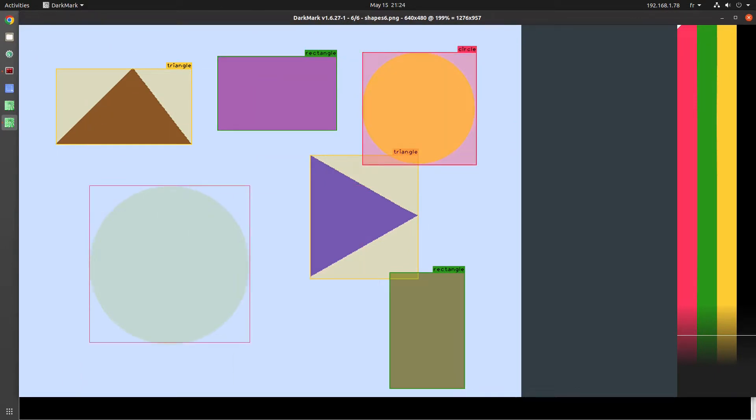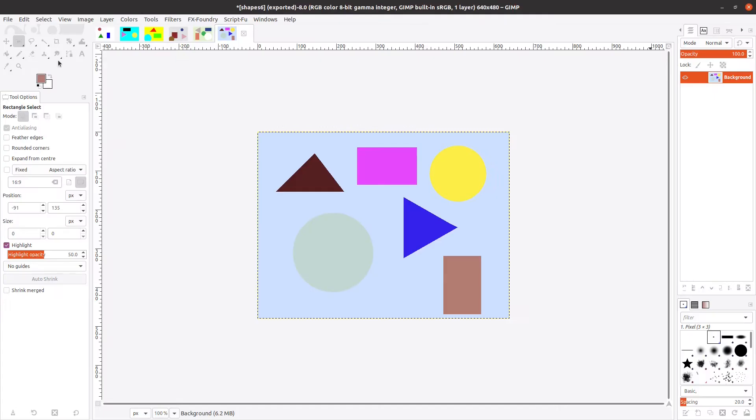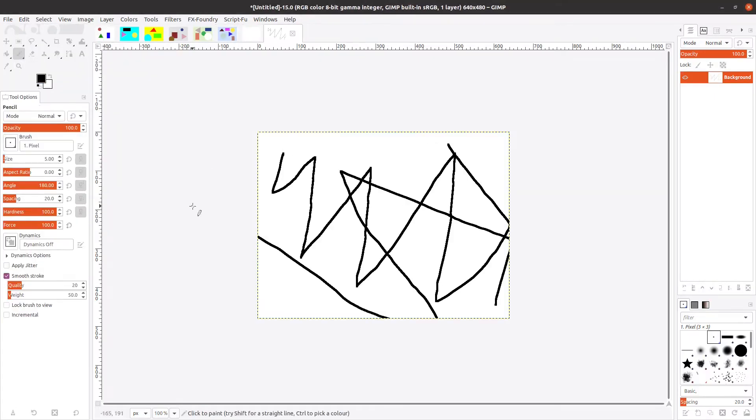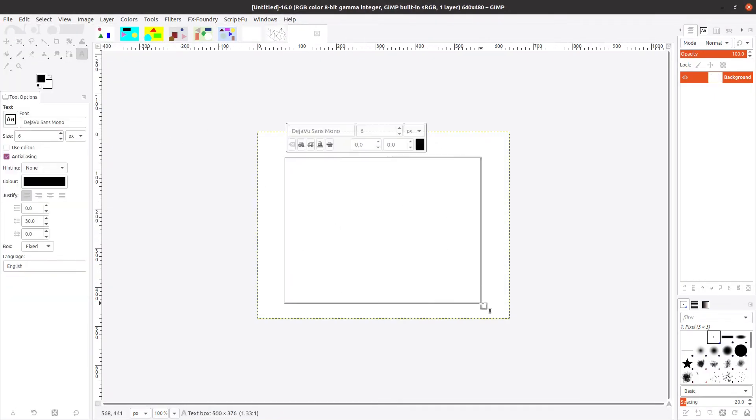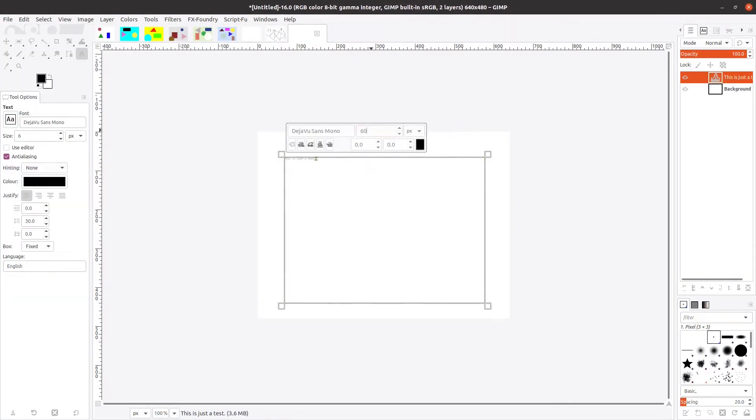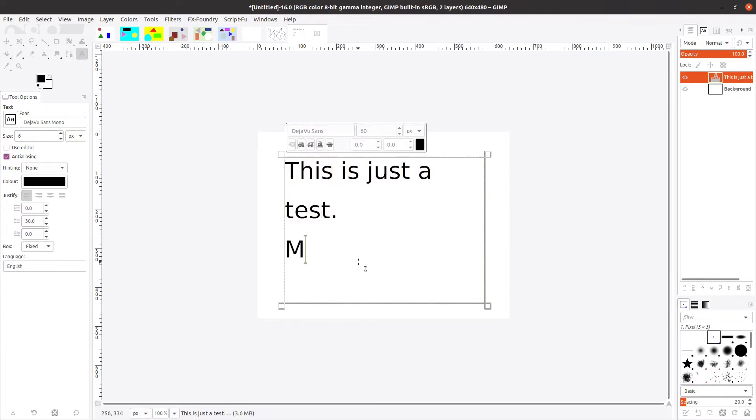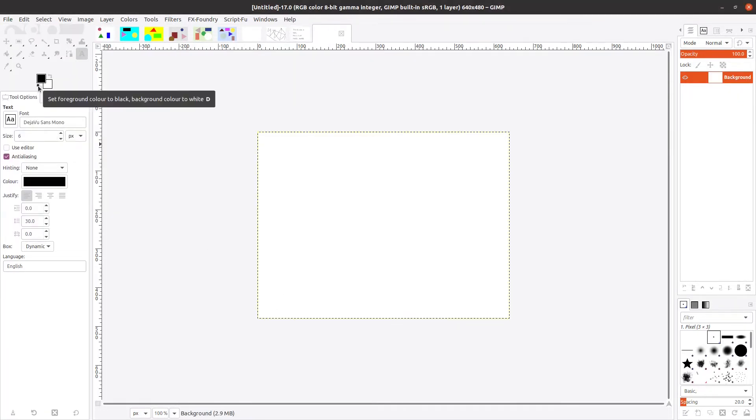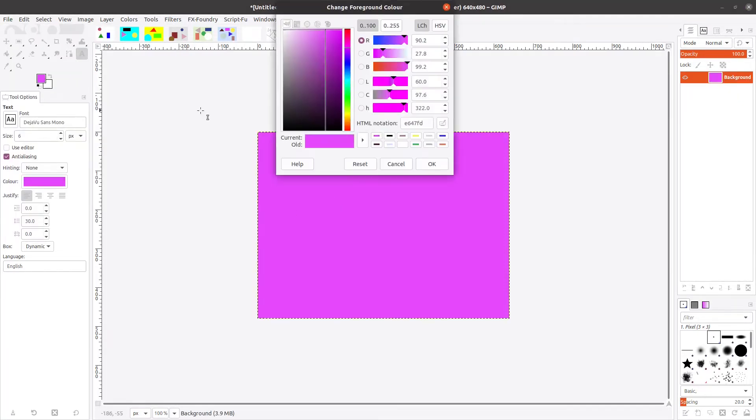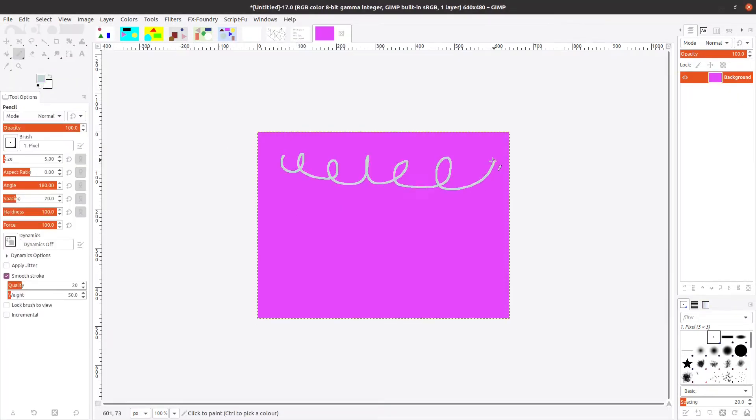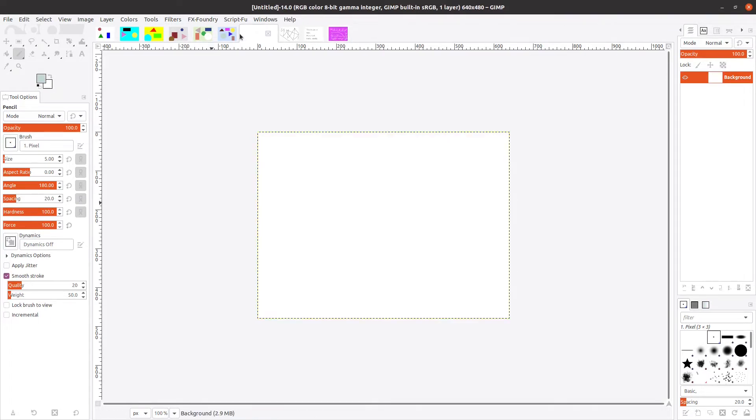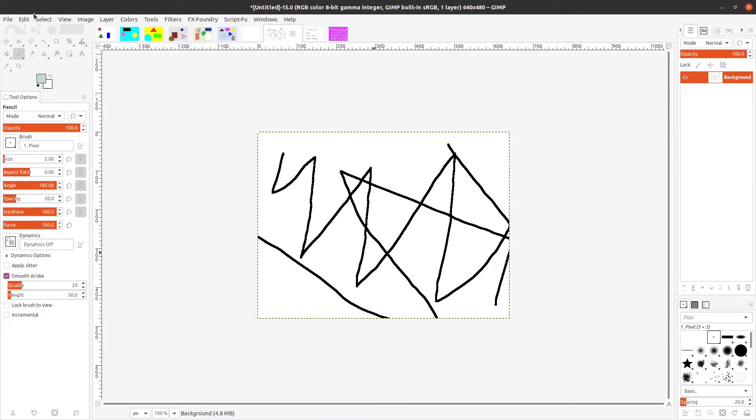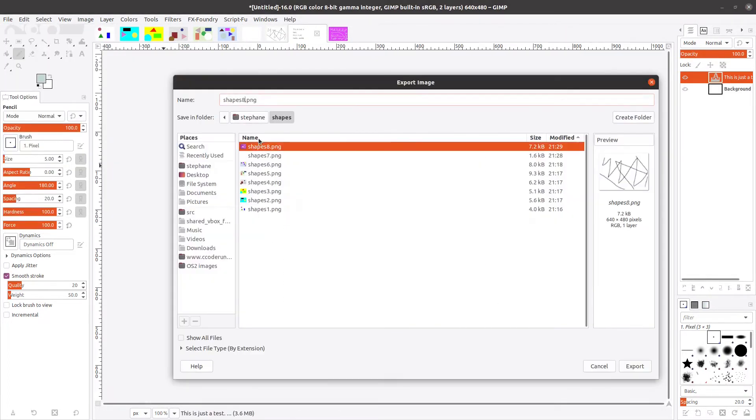So those are images that don't contain the shapes that we want. So I'm going to go back in GIMP, and I'm going to create just a few simple images that don't have circles, rectangles, and triangles.